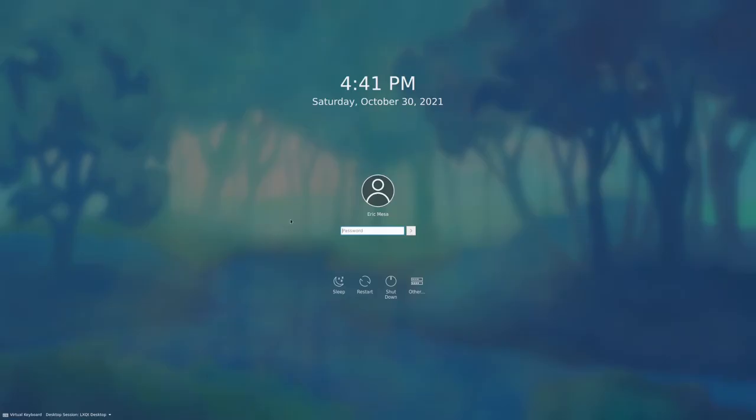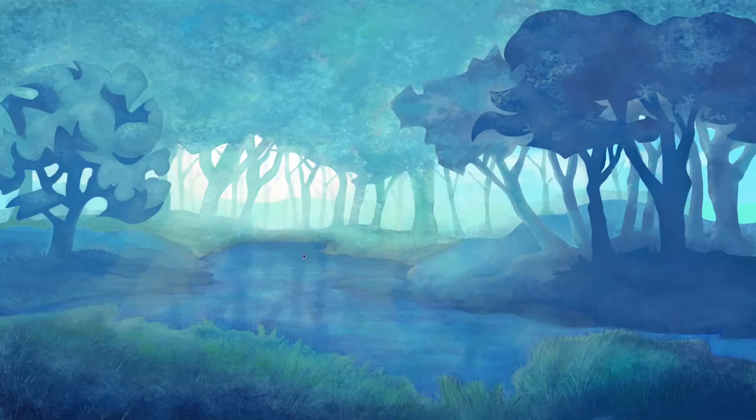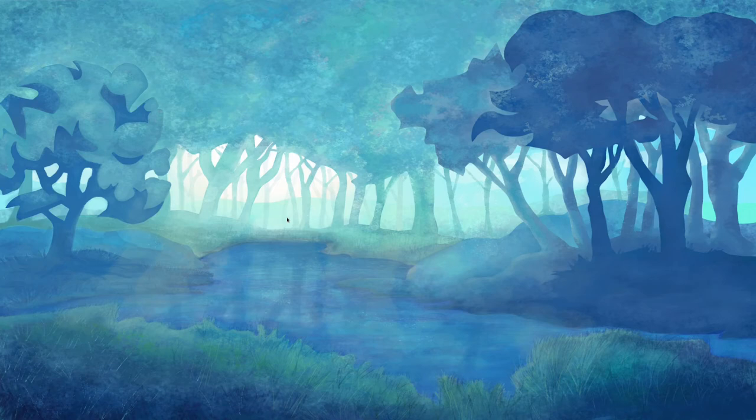On to LXQt. I believe it's basically the same thing just using a Qt backend. The fact that I started LXDE first kind of goes along with my theory that LXQt is the follow-on and LXDE is dead, but I could be wrong.